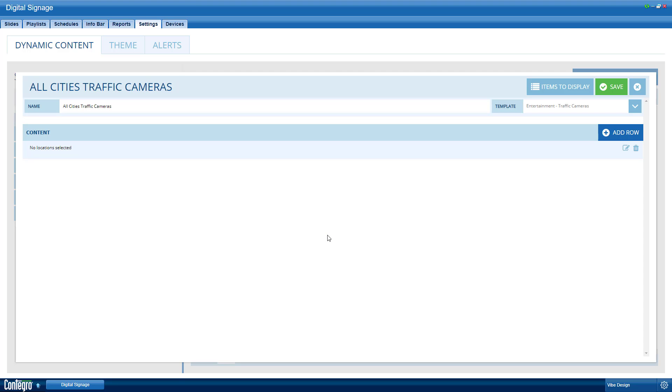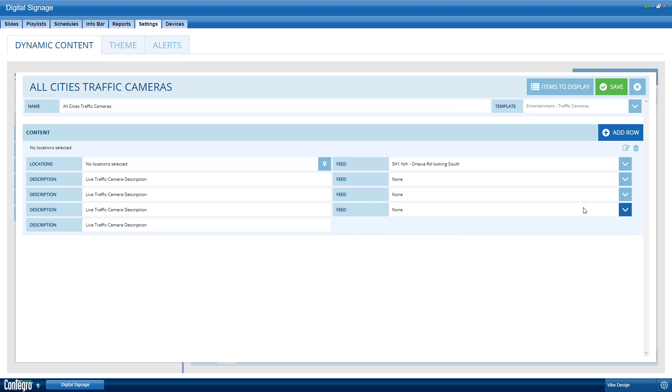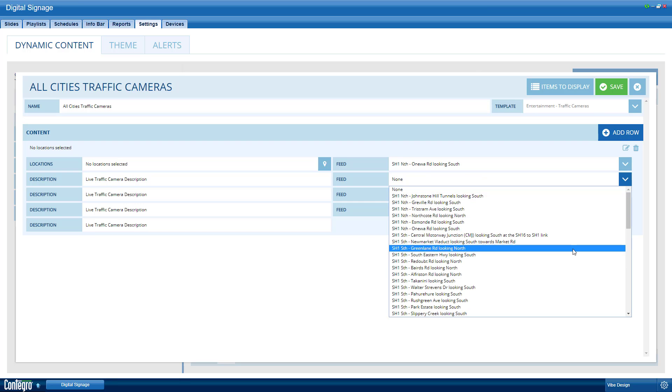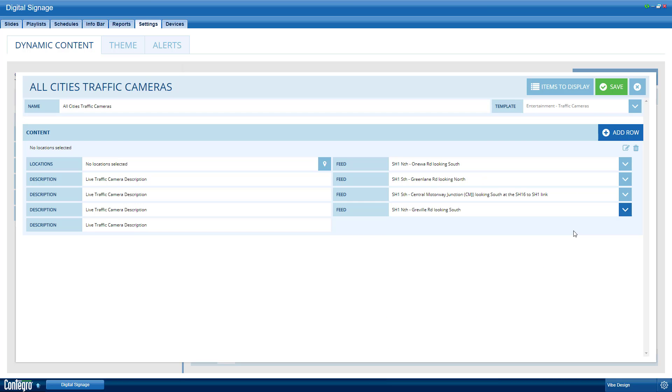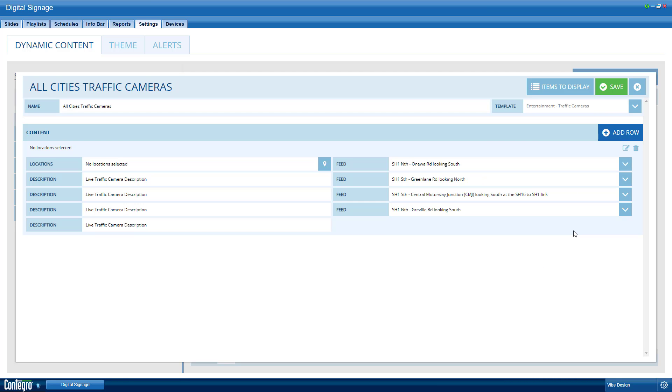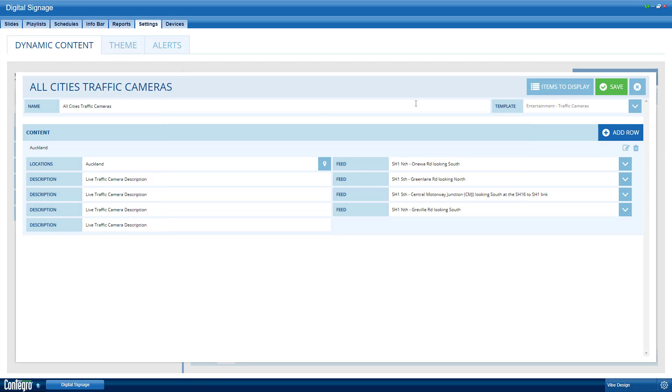Now the location settings can be added. Open the first row and you will see the fields we added in items to display. Let's make the first row of settings for Auckland. Open and choose the camera feed and edit these just as you would when making a regular slide. Choose Auckland as the location for this row and save the dynamic content.